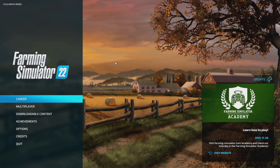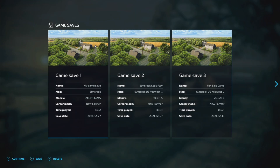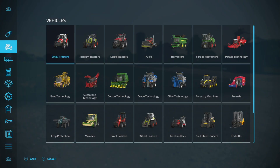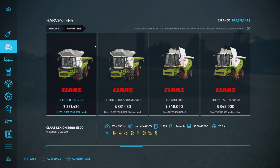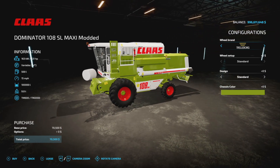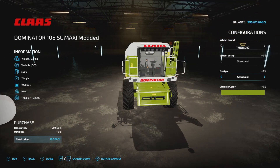Once you're in the game, if you want to confirm it worked, go to Downloadable Content, then Installed. You can see right here we have the 'Strautmann SDK 802 Modded' and 'Class Dominator 108 SL Modded.' Load it in and make sure everything is working. In-game, go over to Harvesters to check our Class 108 — there it is, 108 SL Maxi Modded. We didn't change any of the customization options, no point — but you can see on the left-hand side: 100,000 liter capacity. This thing is rocking.